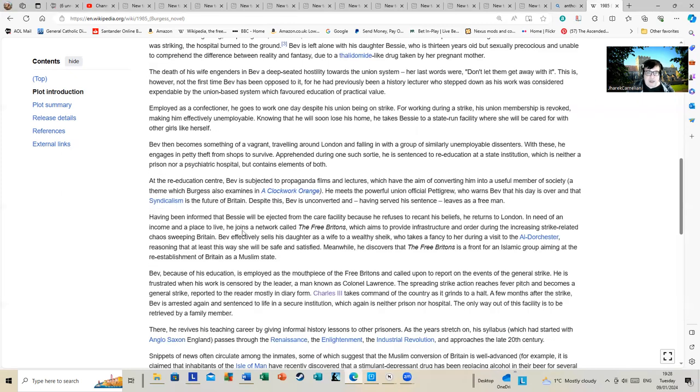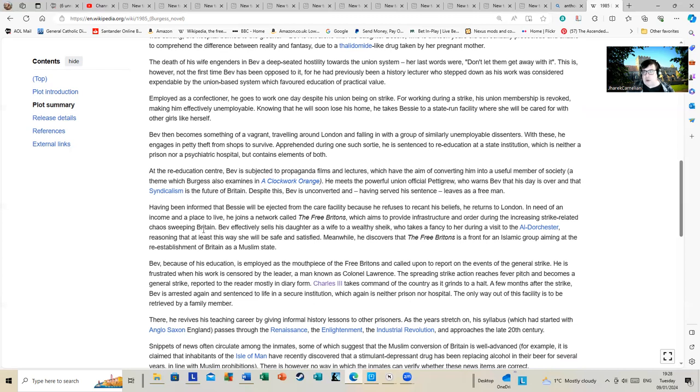At the re-education center, Bev is subjected to propaganda films and lectures, a theme which Burgess also examines in A Clockwork Orange. I'm sure if people have seen Kubrick's version of Clockwork Orange, they'll remember the rather disturbing sequences that Kubrick makes of that.